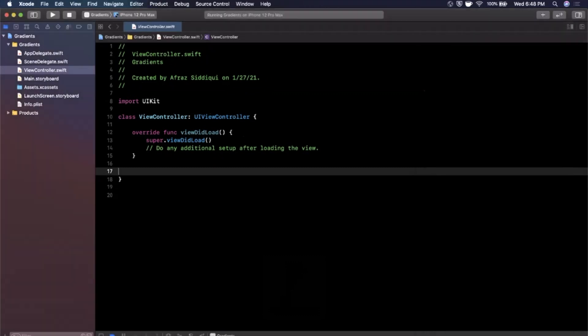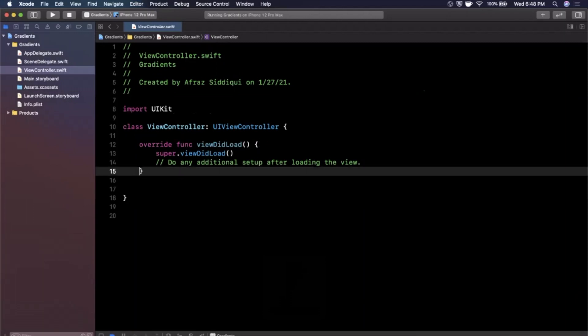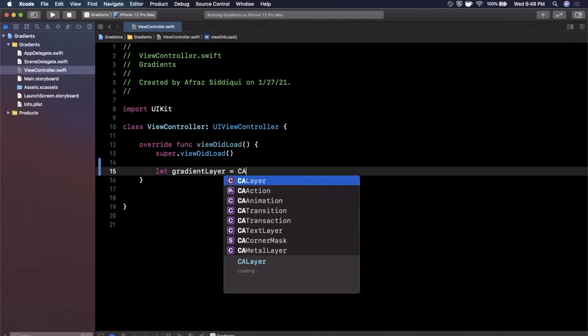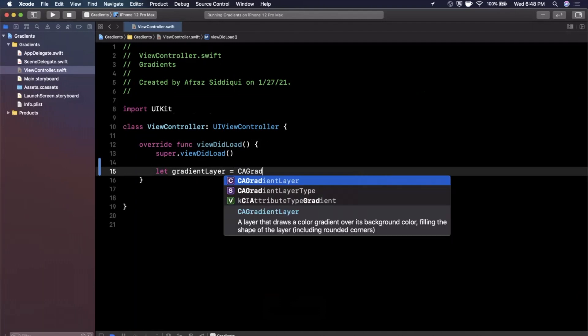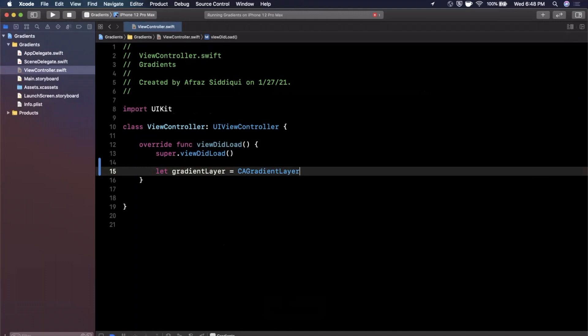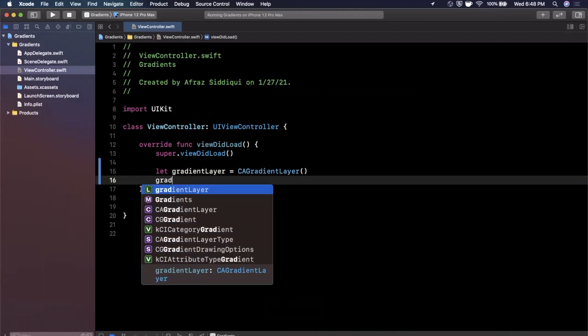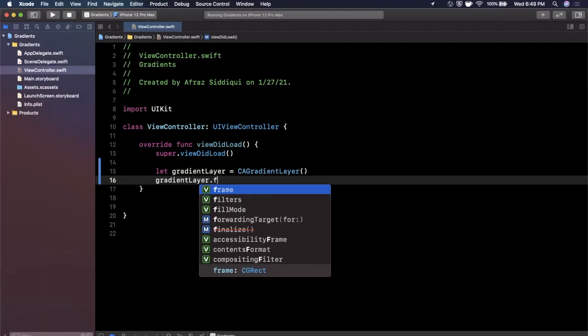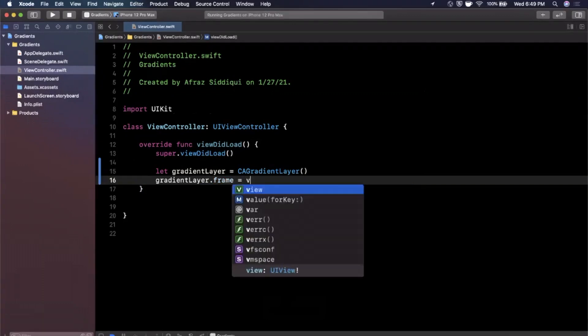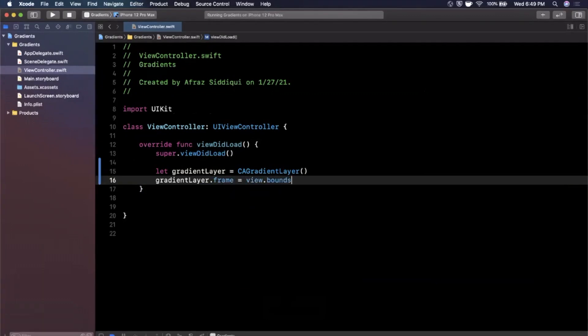Now creating a gradient with UIKit is actually super simple. There is something built into layers called a CAGradientLayer. So I'm going to say gradientLayer right here in viewDidLoad is a CA, and if you just start typing gradient, you'll see there is a CAGradientLayer just like that. Now for this gradient layer we need to make sure we assign it a frame, and I'm going to make it the same frame as the view's bounds.